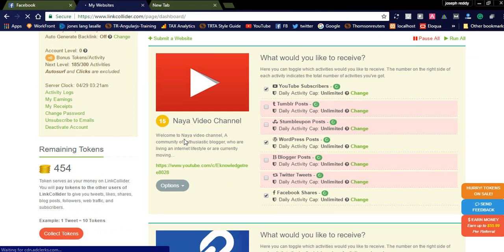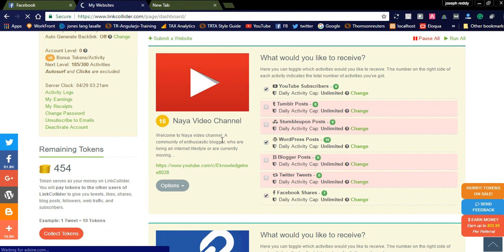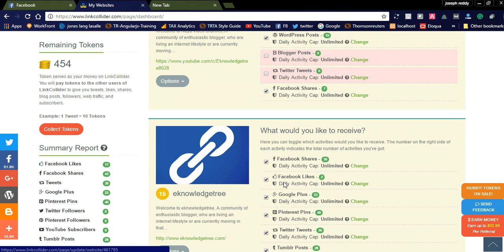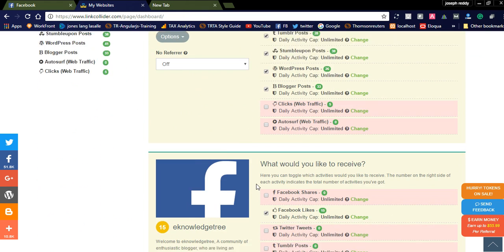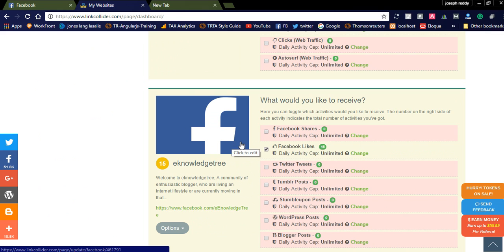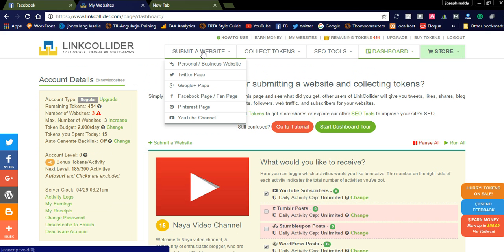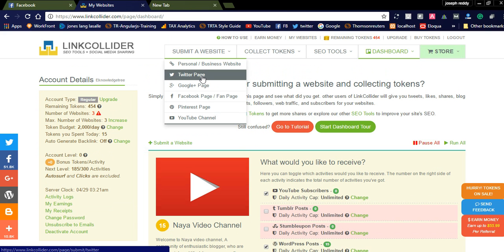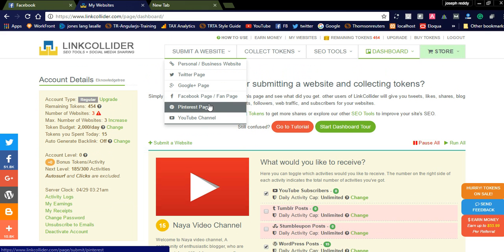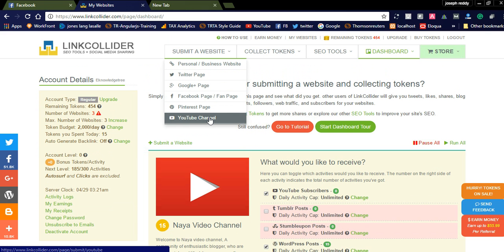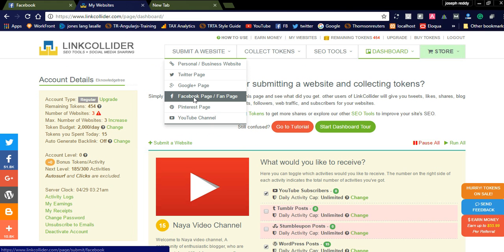Here you can see I added three websites — one YouTube channel, one website, and my Facebook fan page. Using the Submit Website option, you can submit your personal business website, Twitter page, Google page, Facebook page, Pinterest page, and YouTube channel. All these features are available.